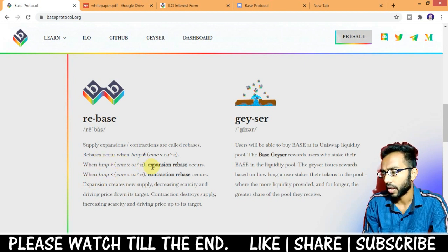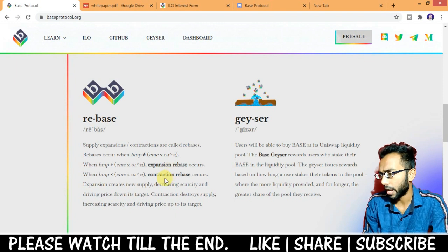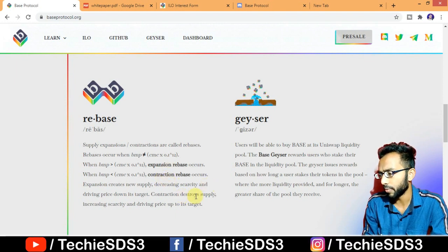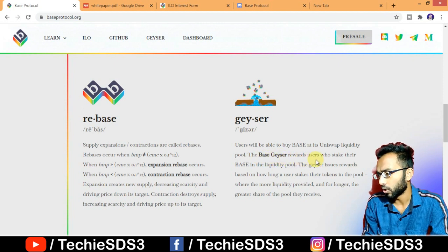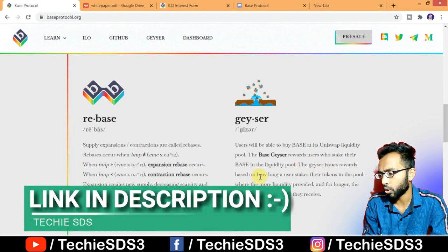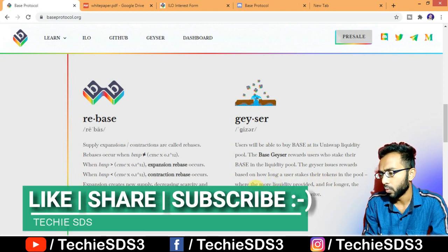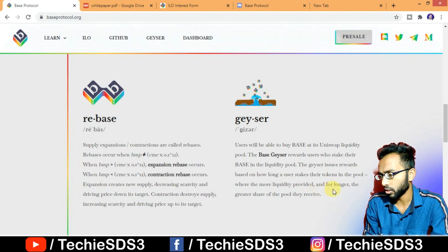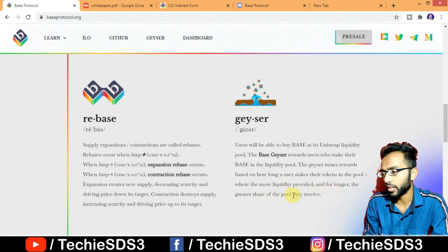Users will be able to buy Base via its Uniswap liquidity pool through the Geyser. The Base Geyser rewards users who stake their Base tokens in the liquidity pool. The Geyser issues rewards based on how long a user stakes their tokens, where the more liquidity provided and for longer, the greater the share of the pool they receive.